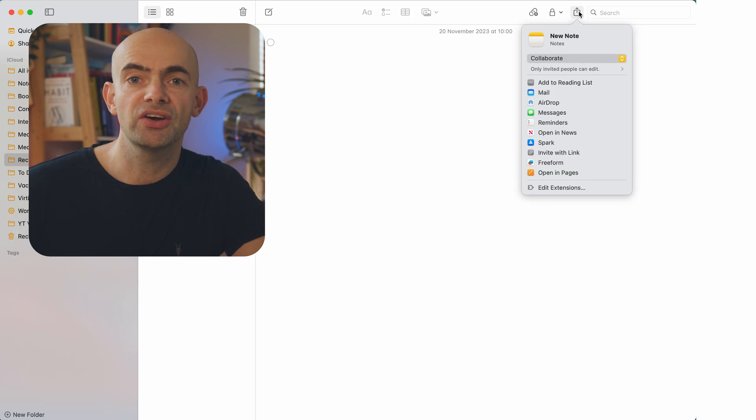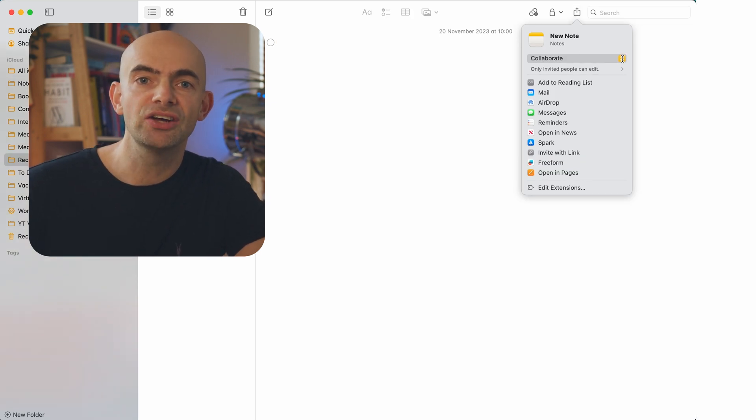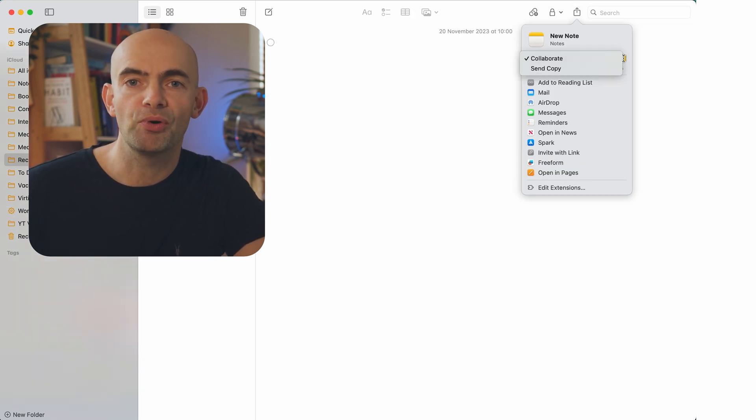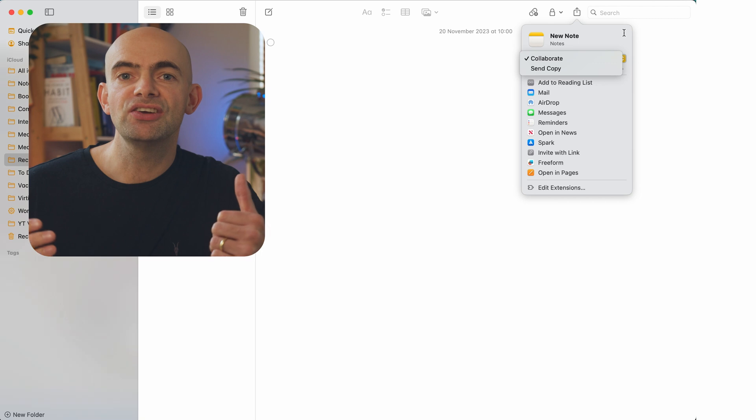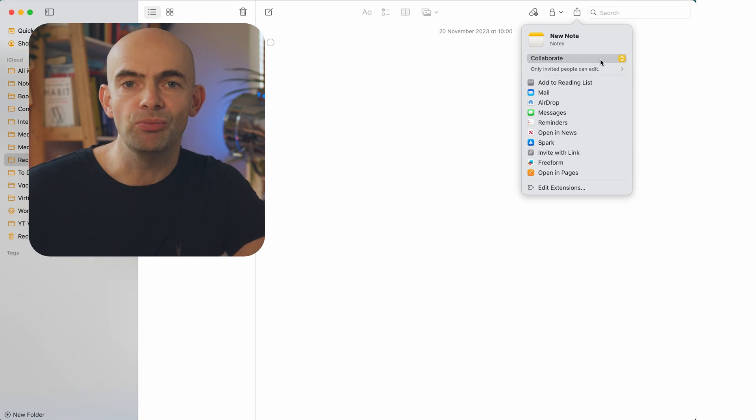Another great feature is that you can share notes with other people who have the notes app. If I press the share icon at the top, I can then send a copy or collaborate and share that with anyone I need to.